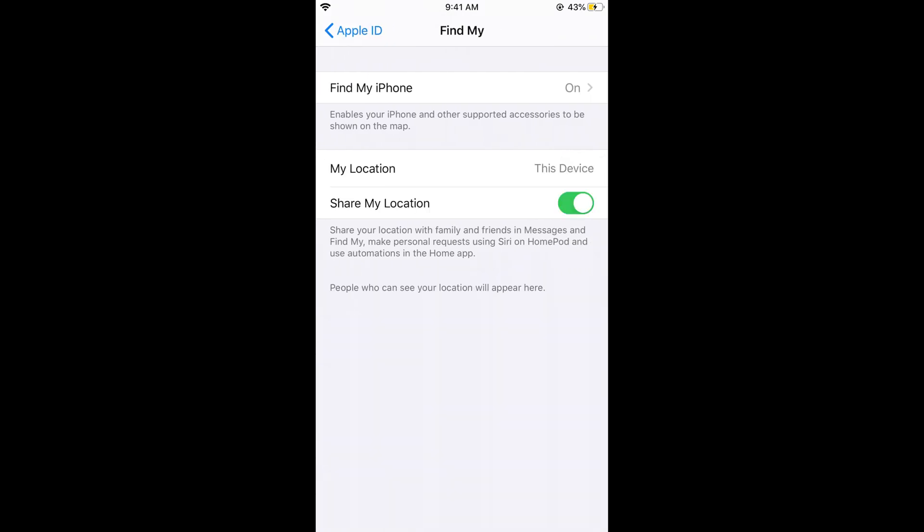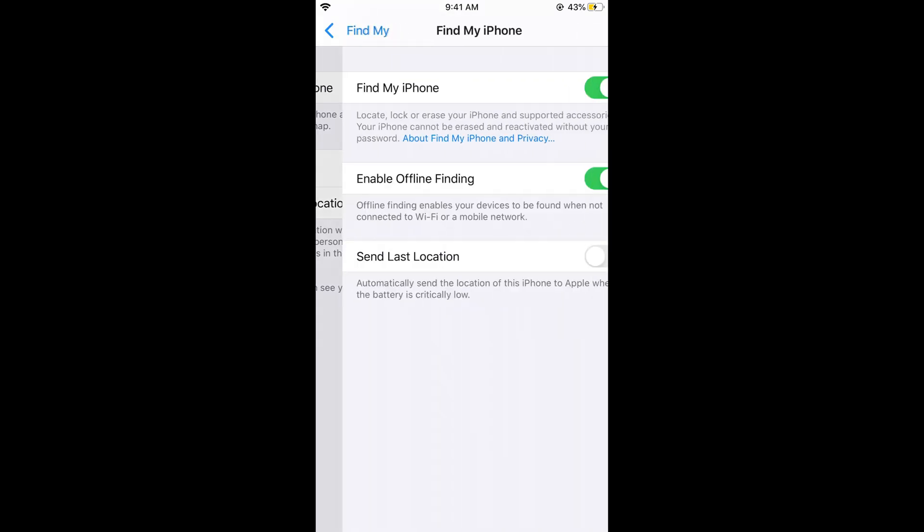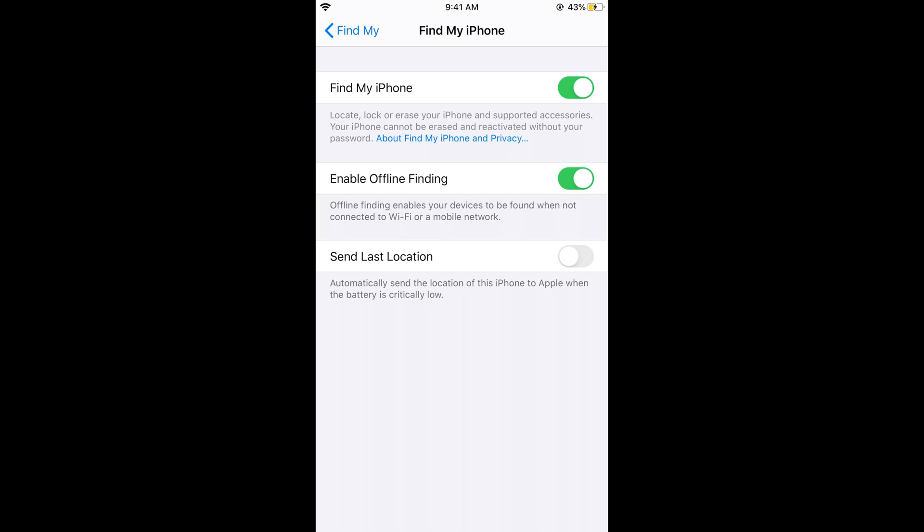At the top you would see Find My iPhone. Here you can see Find My iPhone is turned on. If you want to turn it off, just tap on turn off.